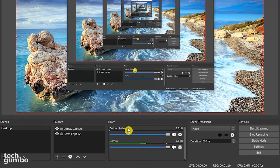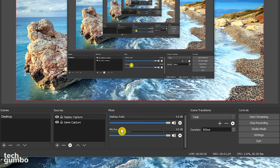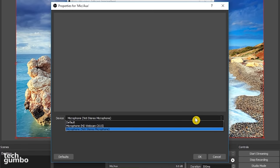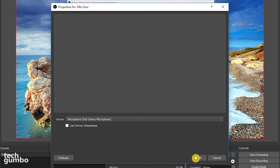Just below desktop audio, there's a separate listing for microphone. Select the settings icon, then properties. Here you can choose the microphone that you want to use. Once you have it selected, select OK.